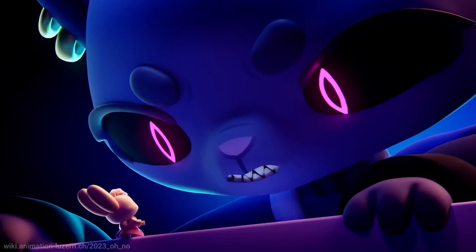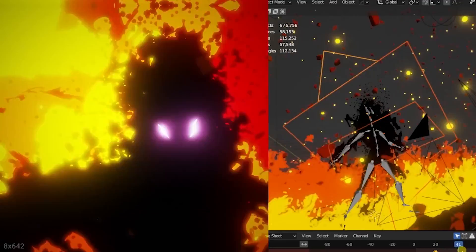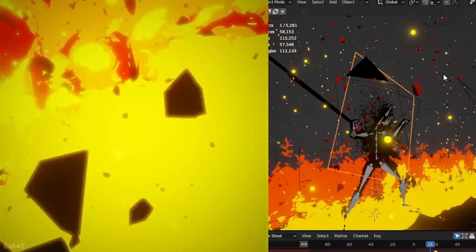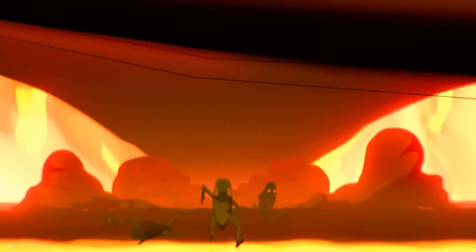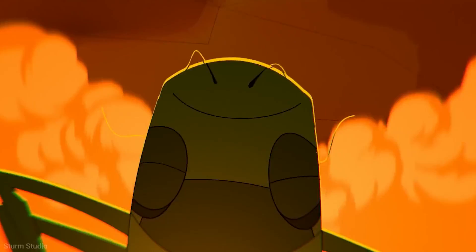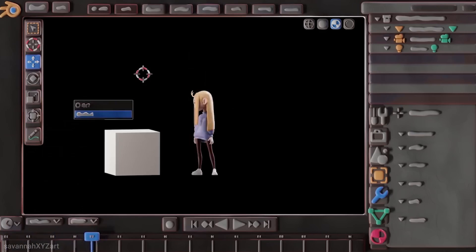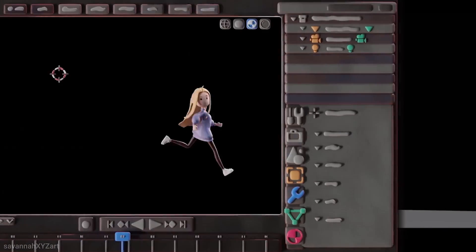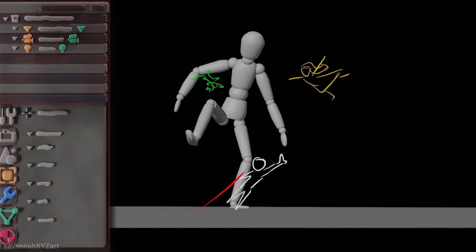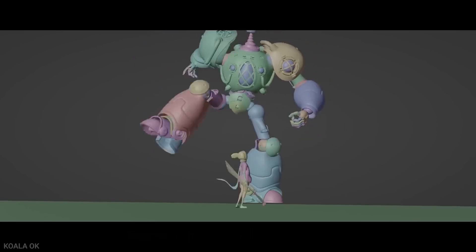There are many more reasons why Blender would still be the best choice for most artists even if all other applications were free and open source. These are just some of the main ones.